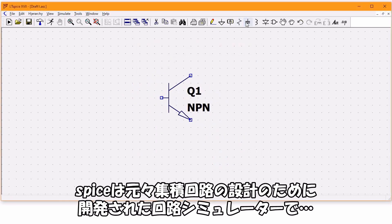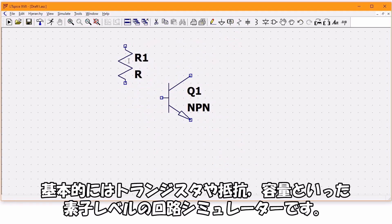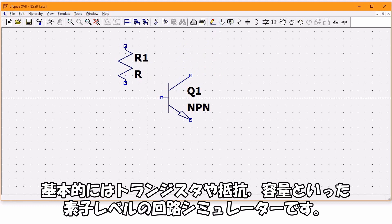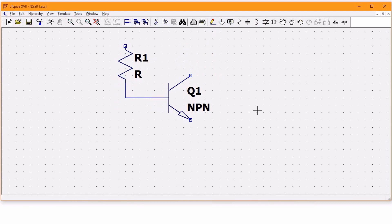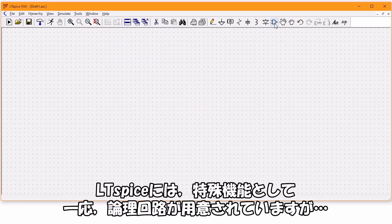LTSPICEはフリーの回路シミュレーターです。SPICEはもともと集積回路の設計のために開発された回路シミュレーターで、基本的にはトランジスタや抵抗、容量といった素子レベルの回路シミュレーターです。